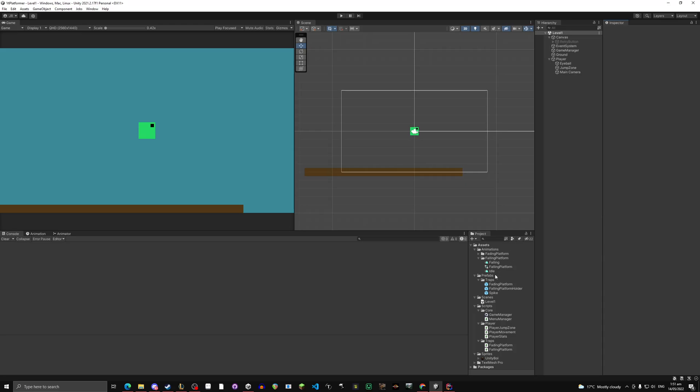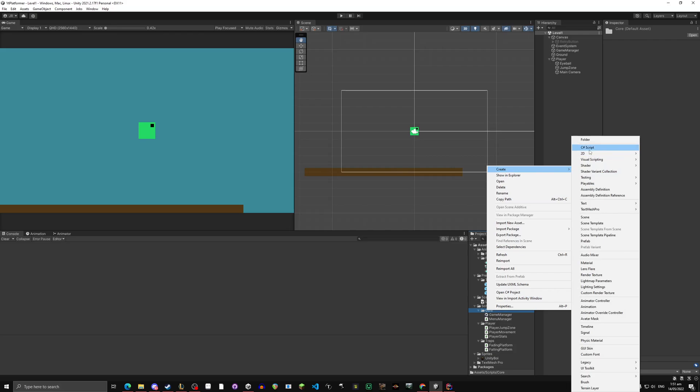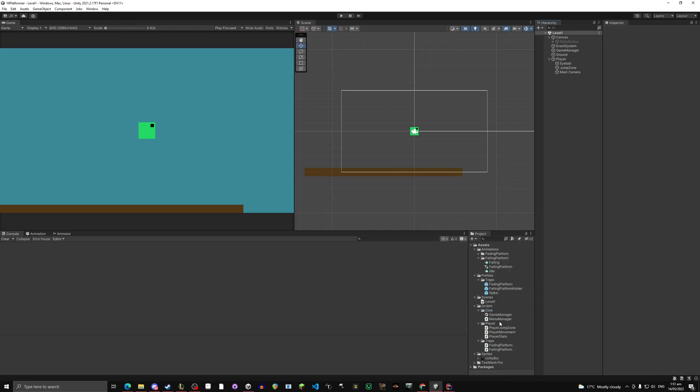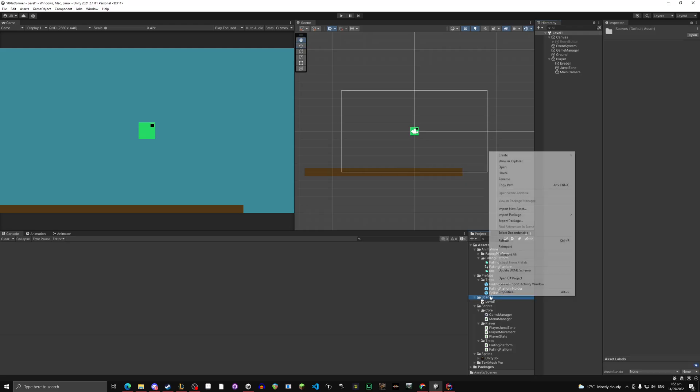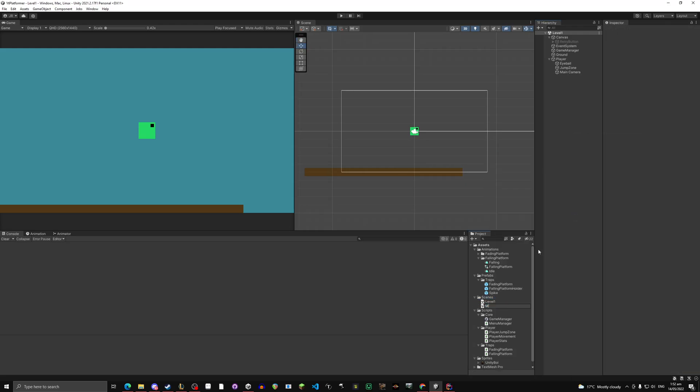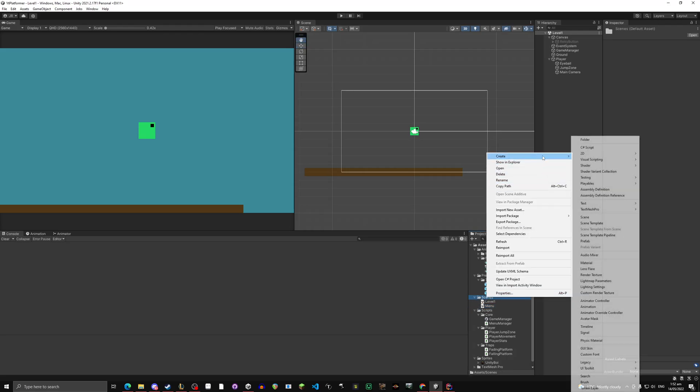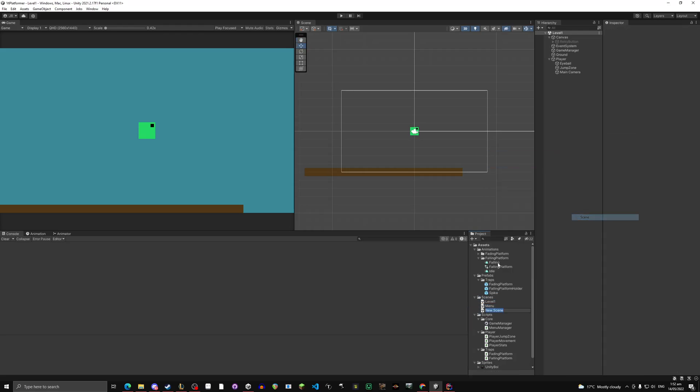So what I'm going to do is in your core right click it, create new script, call it MenuManager, capital M, capital M for both. Go to scenes folder, create, there'll be a scene right here, scene, call it menu. Then create another scene, level 2.